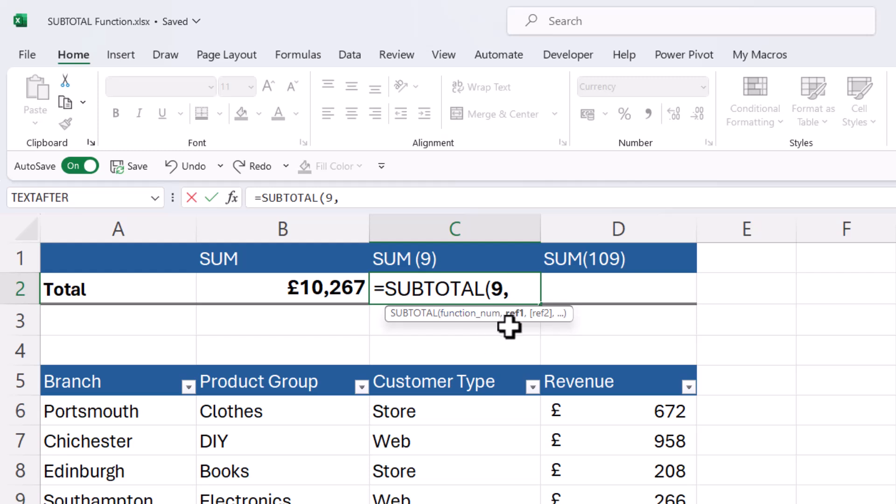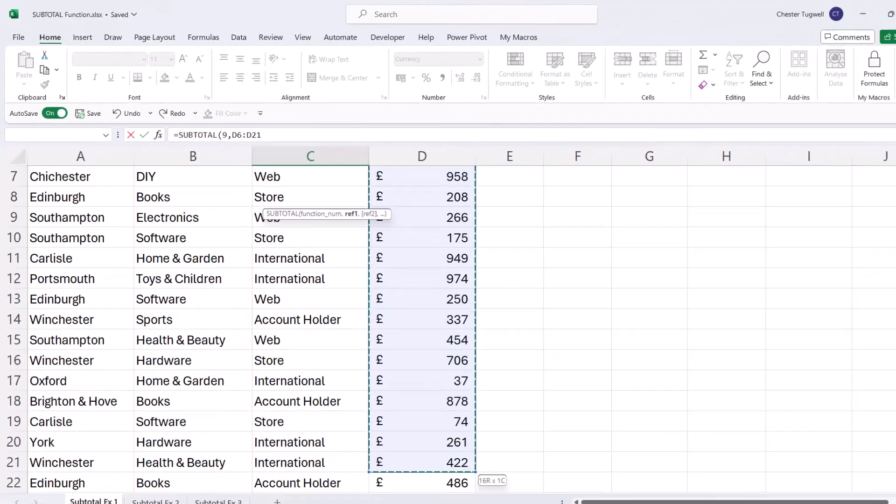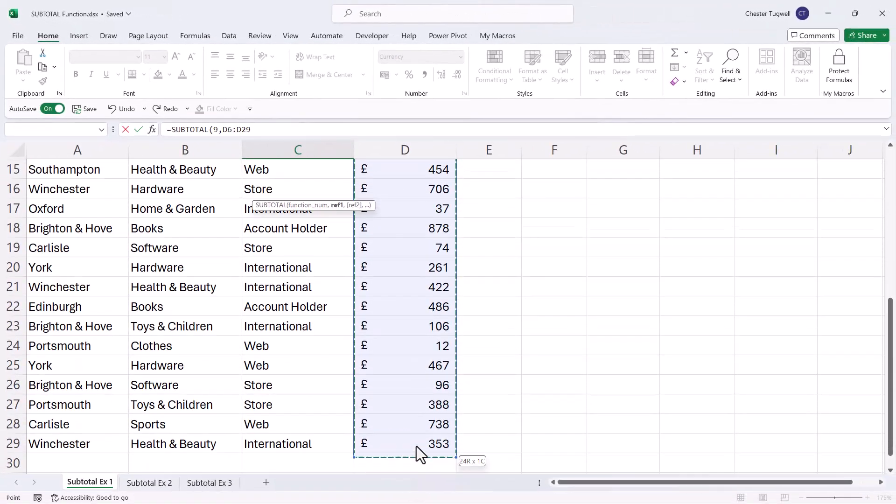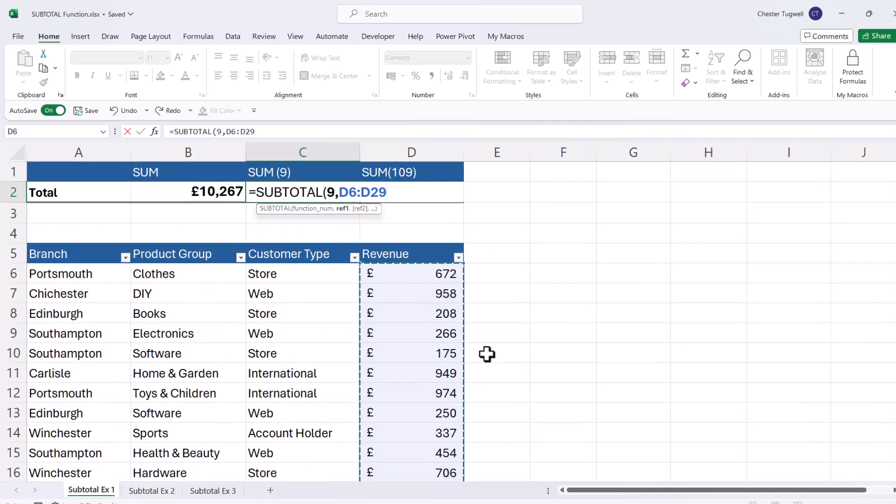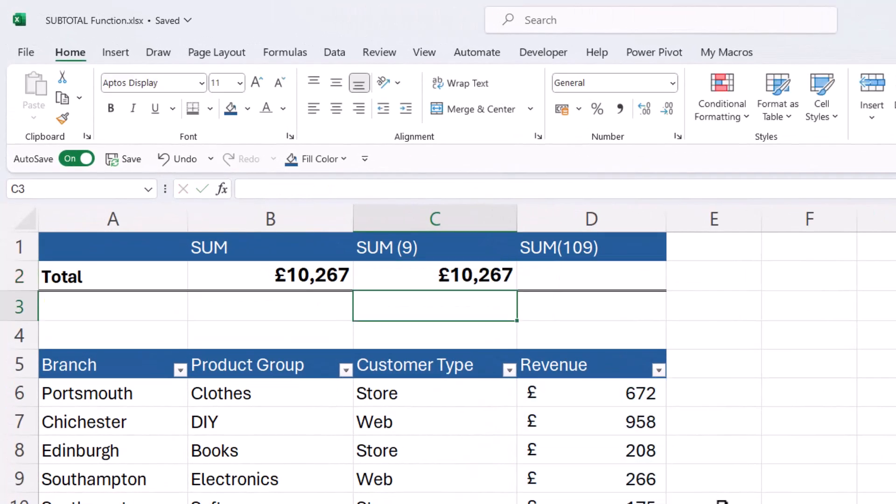Comma, and then I need to specify a range of cells that I want to perform that calculation on. So for me, it's just these revenue figures. Now, all I need to do is close the bracket and press enter and it does exactly the same thing as the sum function.